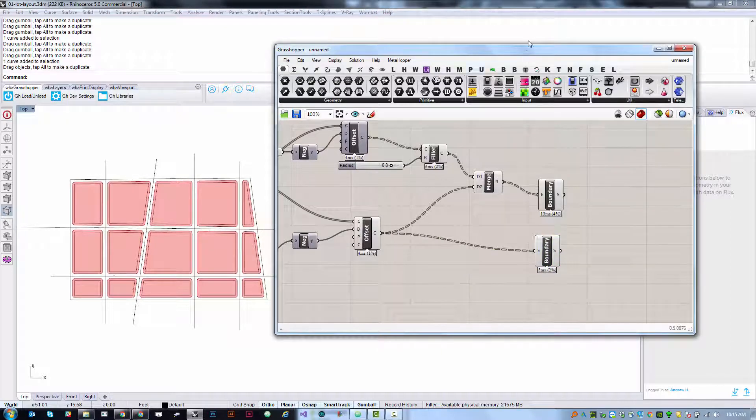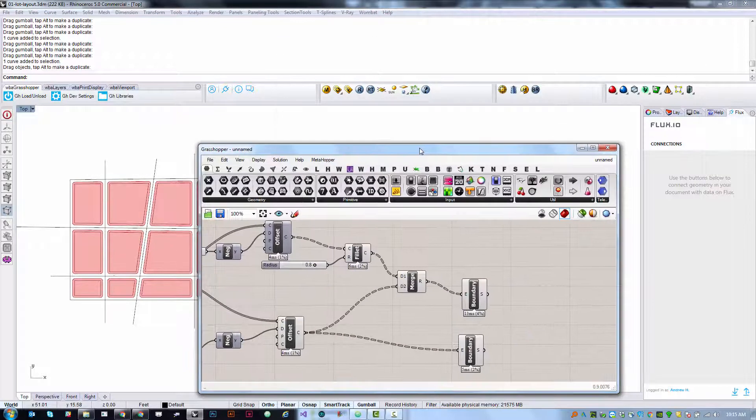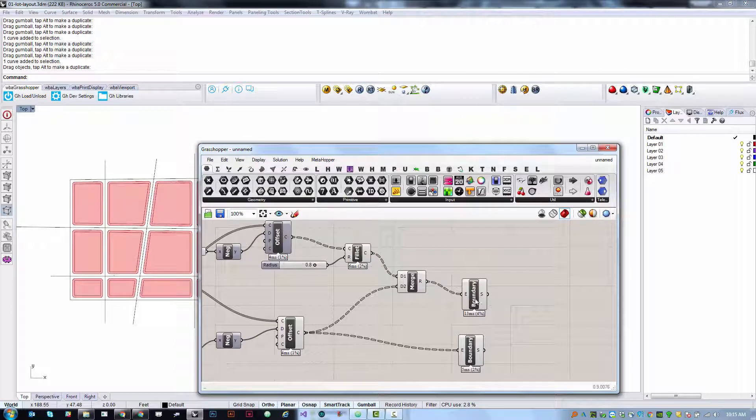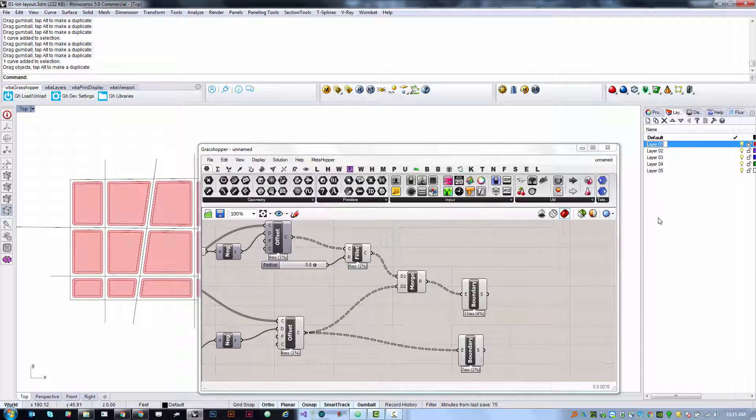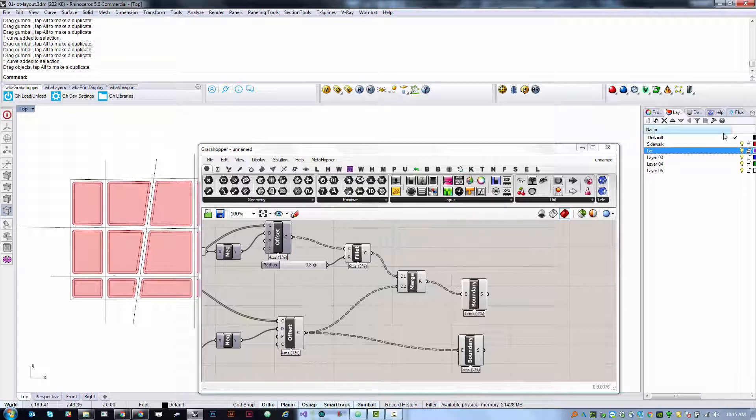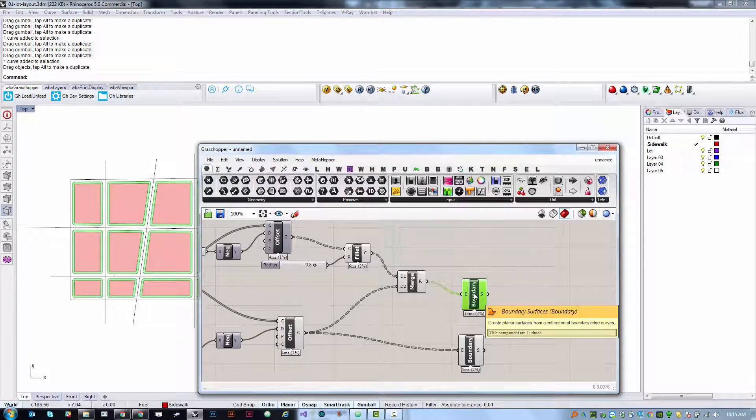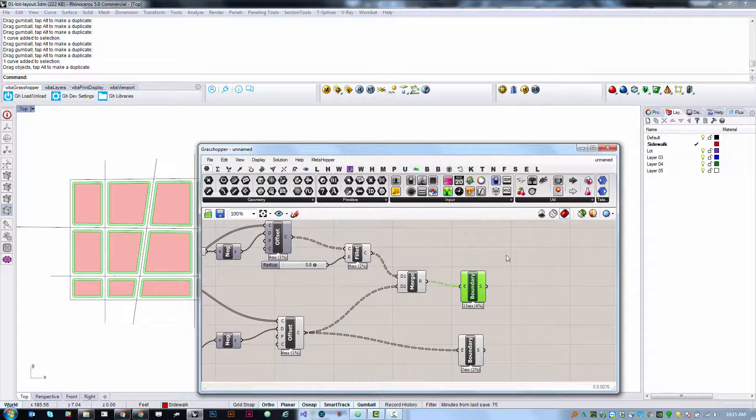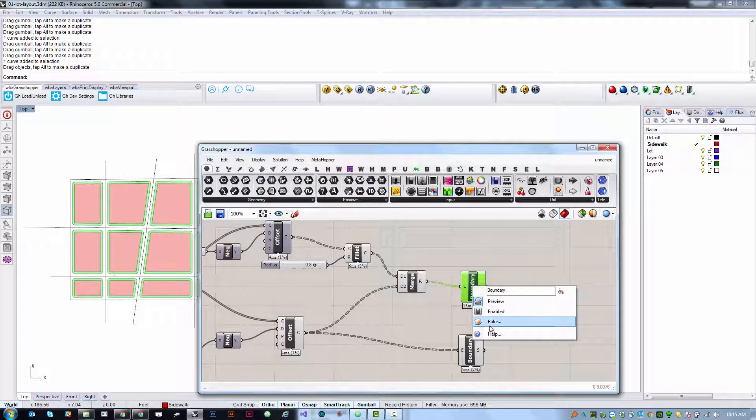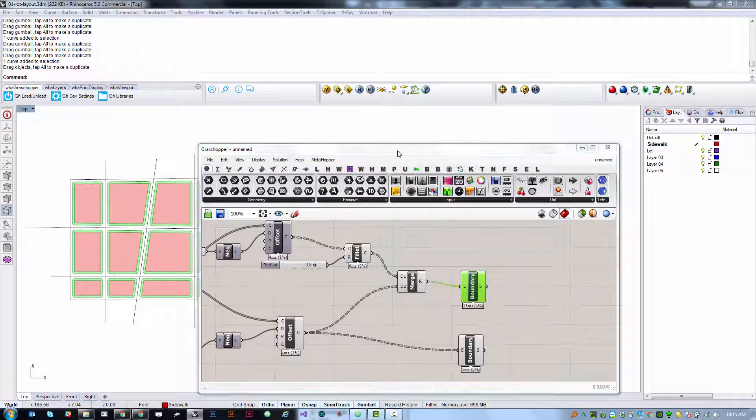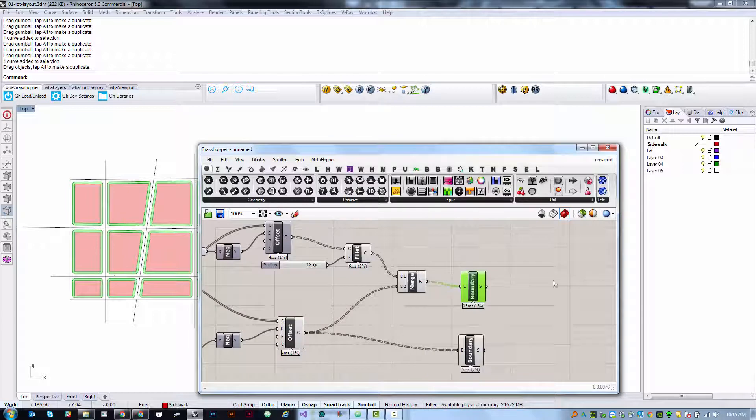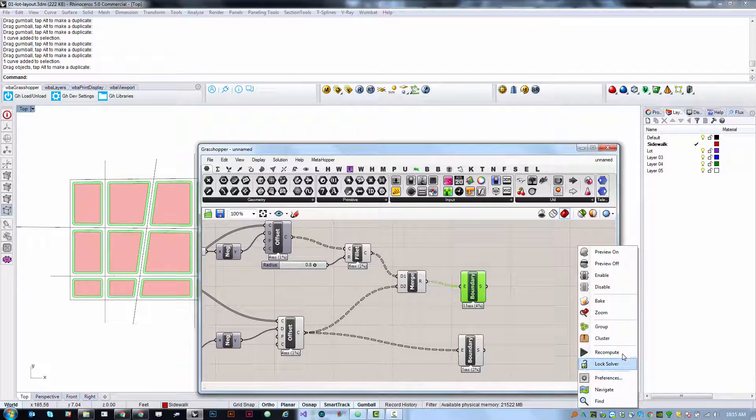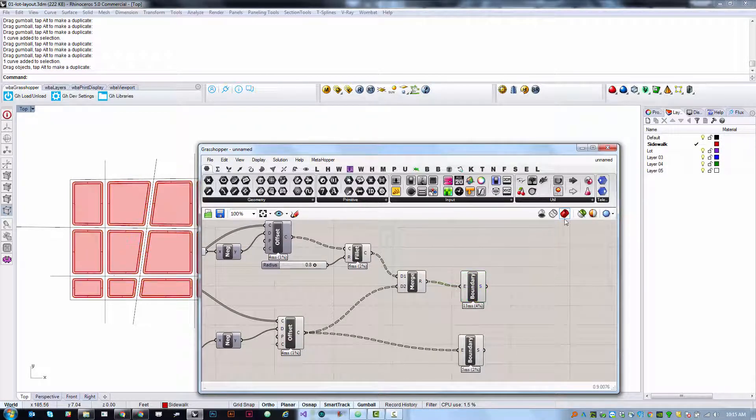There's a concept in Grasshopper called baking which is essentially the process by which you take Grasshopper geometry and you bring it back into Rhino. So I'm going to create some layer names in our Rhino document. I'm going to say sidewalk is one layer and lot is another. I'm going to click the sidewalk layer to make it active. And I'm going to highlight this boundary surface, right click the canvas and choose bake. You can also right click the component directly which gives you a few more options. But I tend to do it this way. So right click the canvas, choose bake.